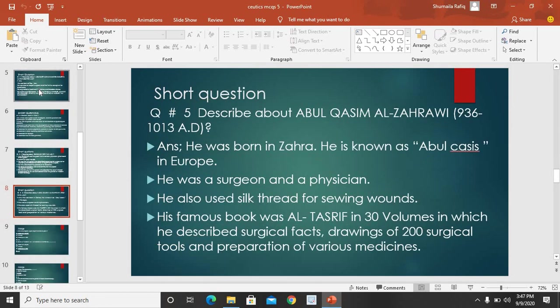Next short question: describe about Abul Qasim al-Zahrawi. He was born in Zahra, jis ki wajah se use Zahrawi kaha jaata hai. He is known as Abulcasis in Europe. He was a surgeon and a physician. Usne sab se pehle zakhm ko seene ke liye silk ke thread ka istemal kiya — yaani resham ke dhaage ka istemal kiya. His famous book was Al-Tasrif, jis ke 30 volumes the, jis mein surgical facts, drawing of 200 surgical tools, aur various medicines ki tayyari ke baare mein bataya.